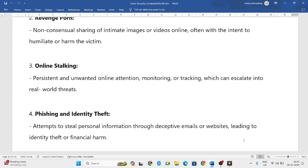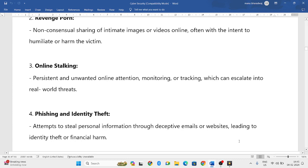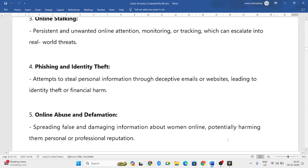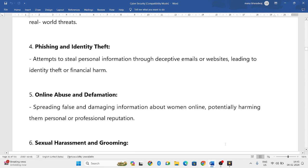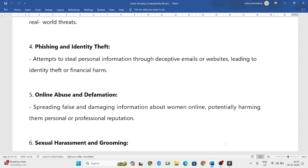Next is phishing and identity theft. Phishing involves sending deceptive emails containing malicious or fake links designed to steal personal information or credentials from the victim.